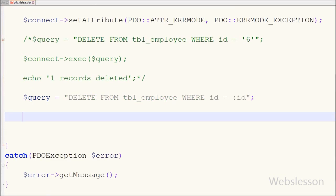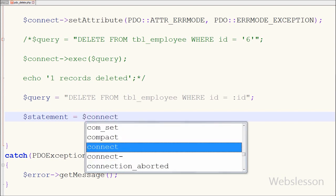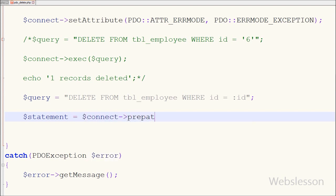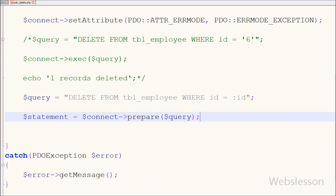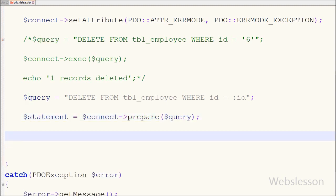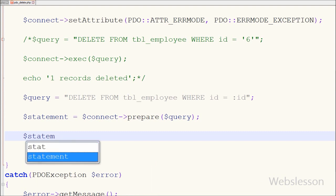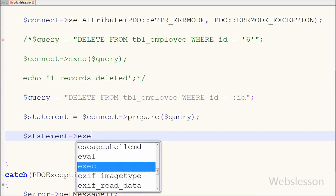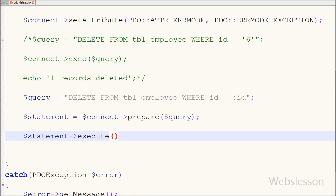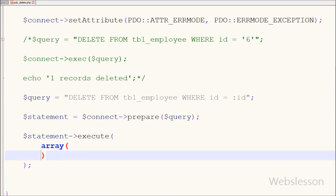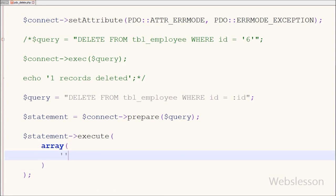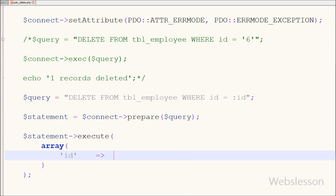I write a new variable, statement, equal to the database connection string with the prepare() function, passing the query variable in which I stored the delete query. Now to execute the prepared statement, I write the statement variable with the execute() function and pass an array with key 'id' and value 4. This execute() function will run the above delete query.